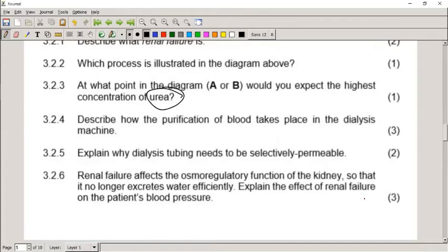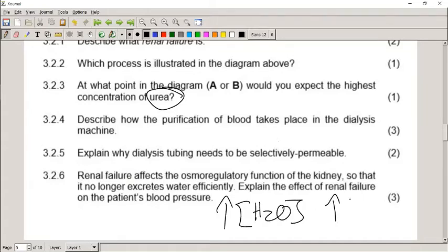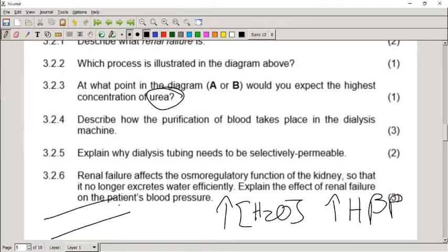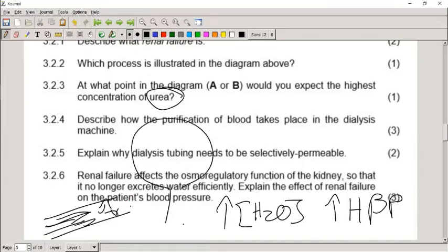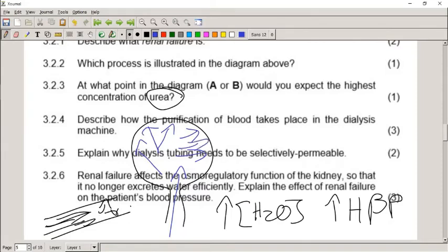When the kidneys fail, they no longer remove water efficiently. Explain the effect of renal failure on blood pressure: more water in the blood means higher blood pressure. Think of a balloon — if you pour more water into a closed system like a balloon, there is more pressure on the walls. The same applies to blood vessels: more water means more pressure on the blood vessel walls.